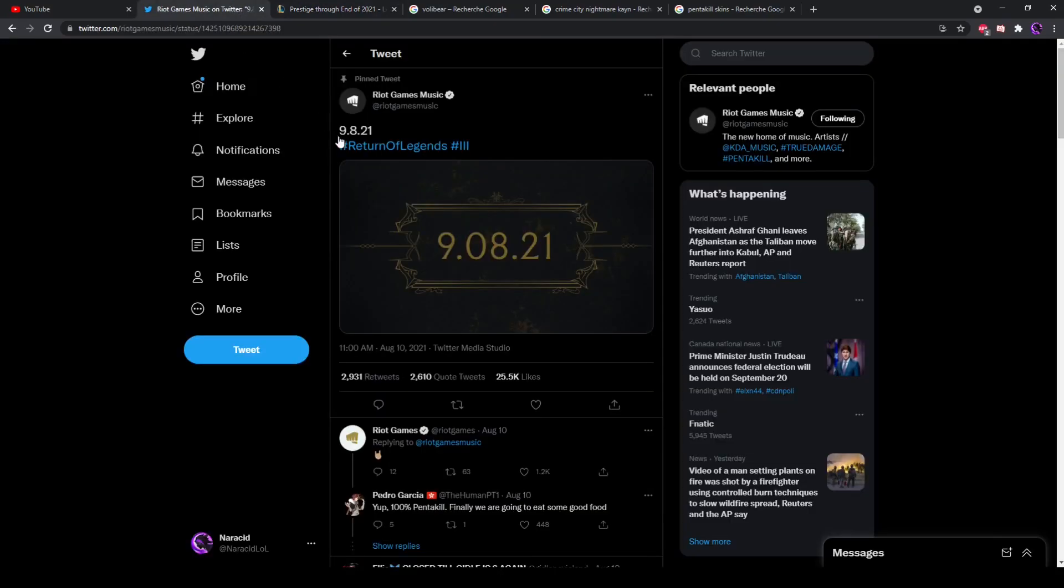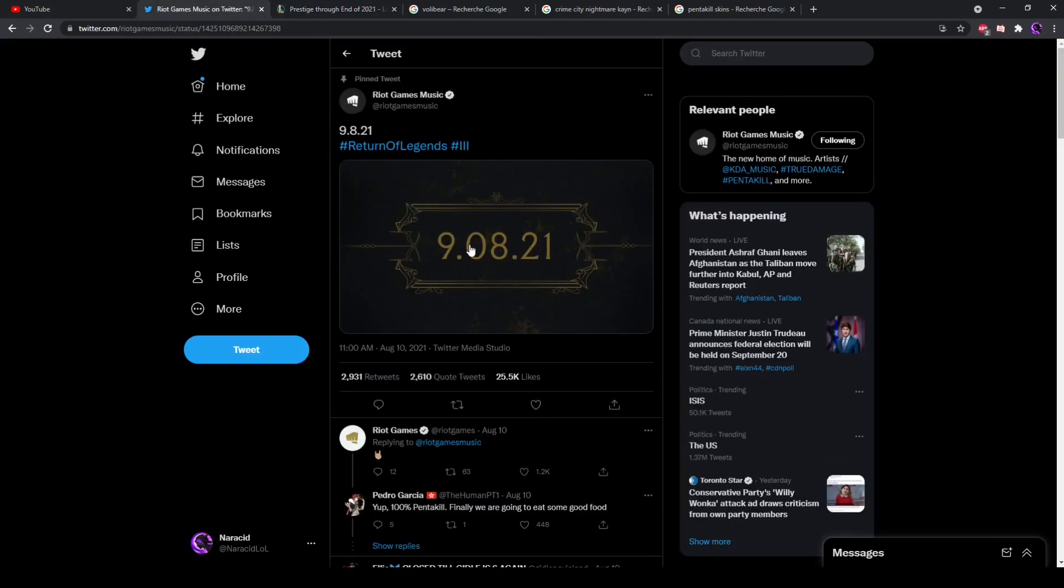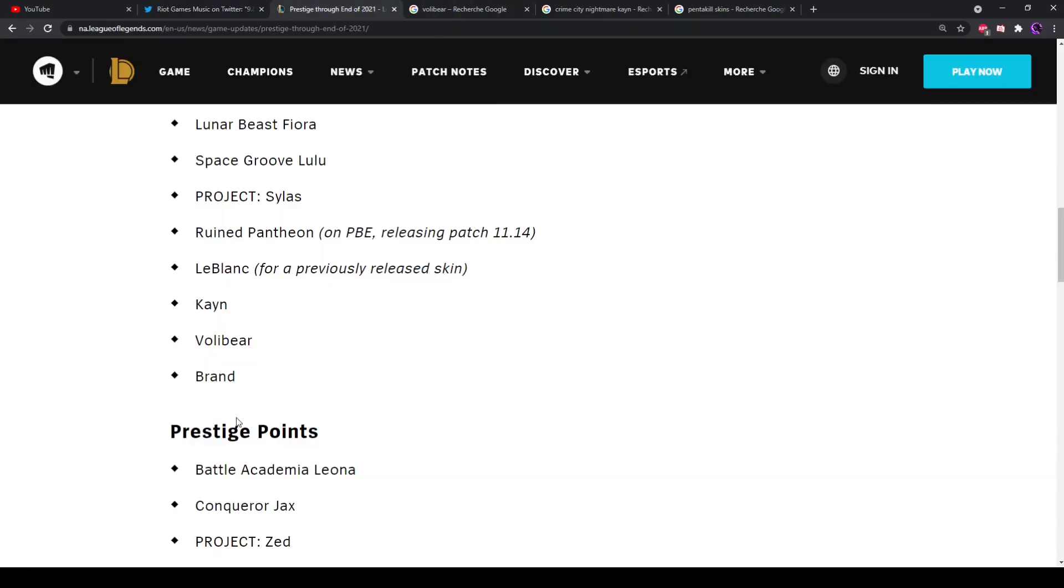So now here's the thing, there's always a prestige skin associated to a new coming skin line. It's pretty much become a rule at this point, and there's only three champions left for this year: Kayn, Volibear, and Brand.